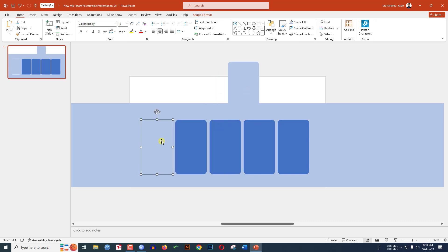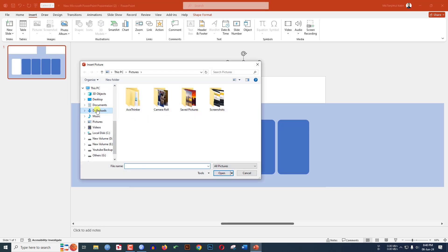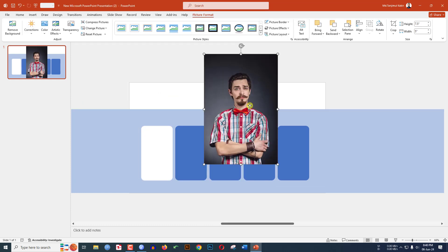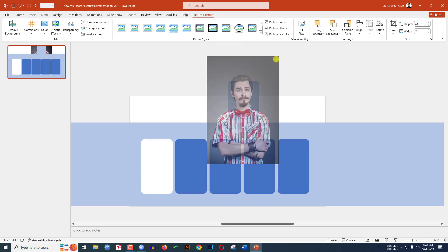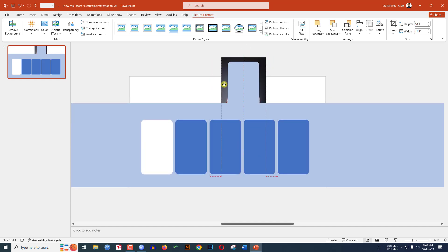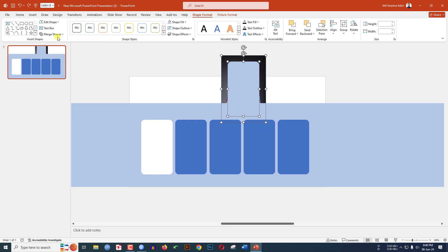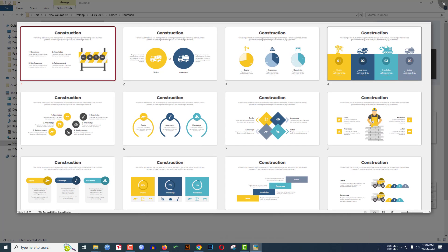Press Ctrl+D to duplicate, keep this rectangle and place it over here, select the other one and delete it. Now insert a picture from your computer — go to Insert, Picture, This Device, go to Downloads, select your picture and click Insert. Right-click and send it to back, hold Shift to reduce the picture size, then select both the picture and the shape, go to Shape Format, Merge Shape, and click Intersect.